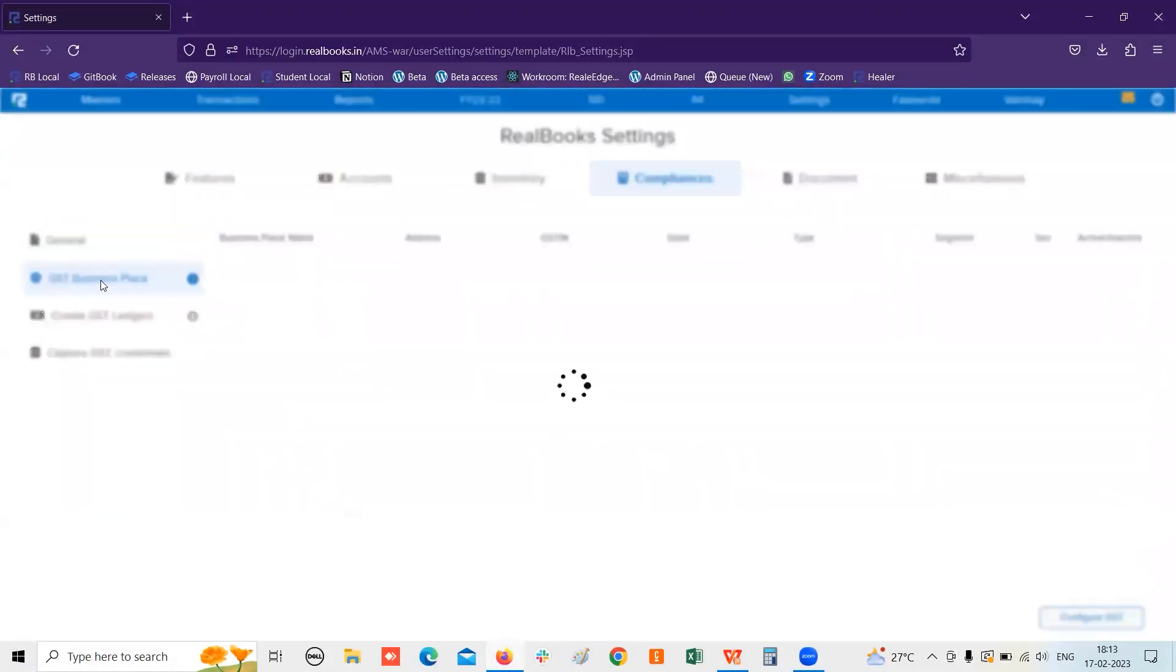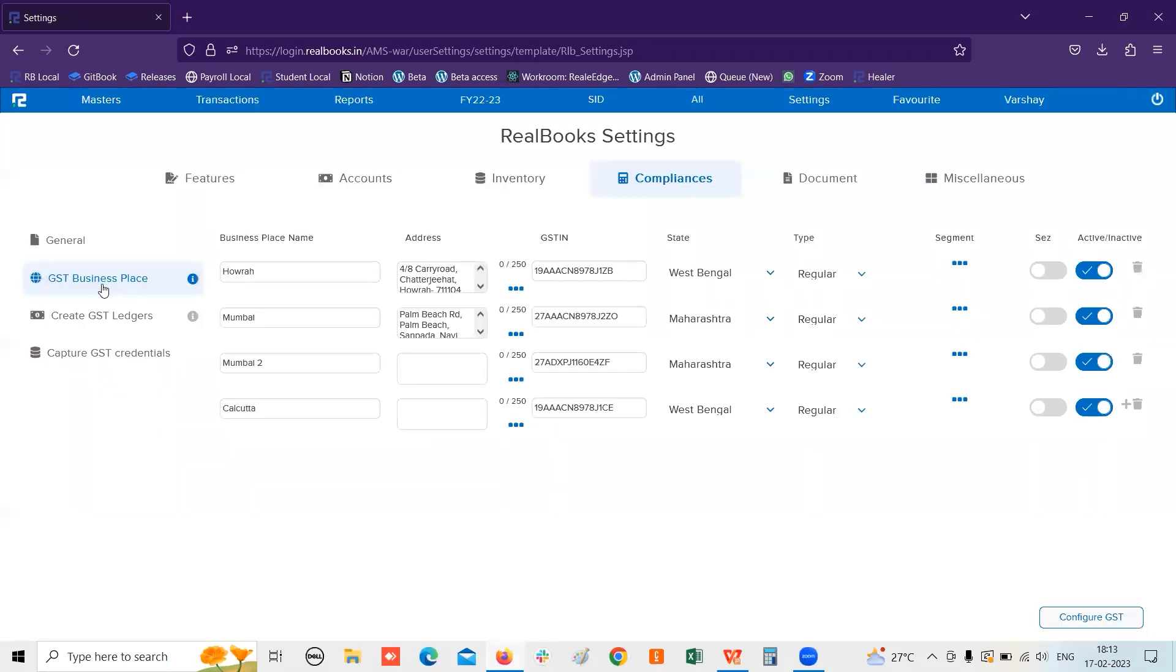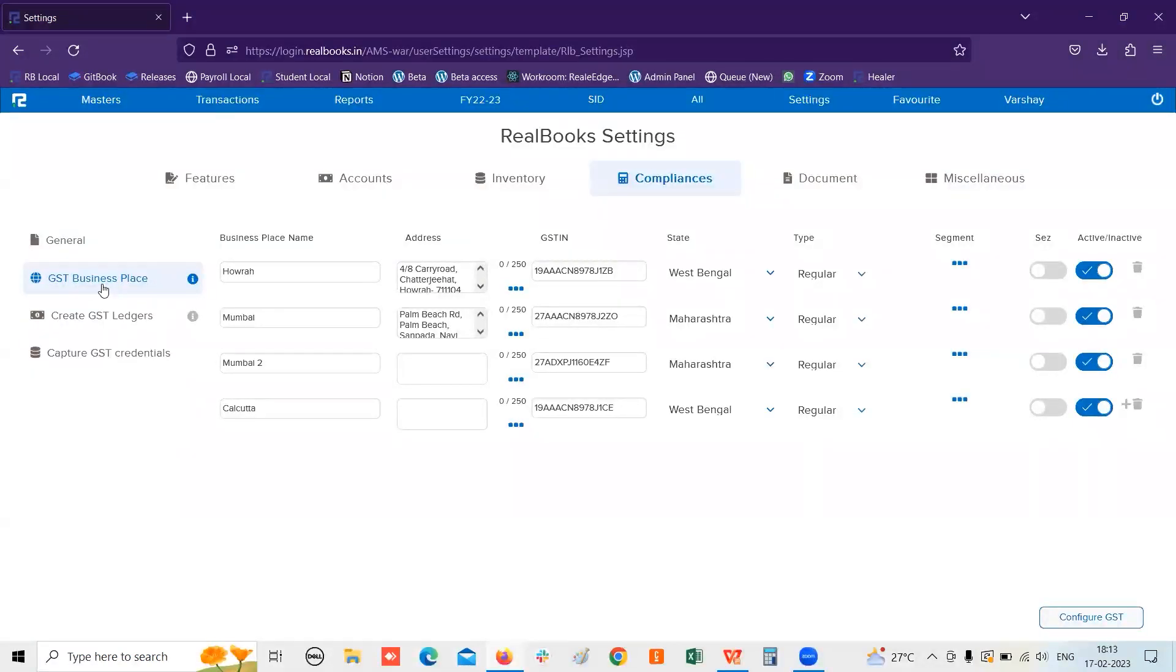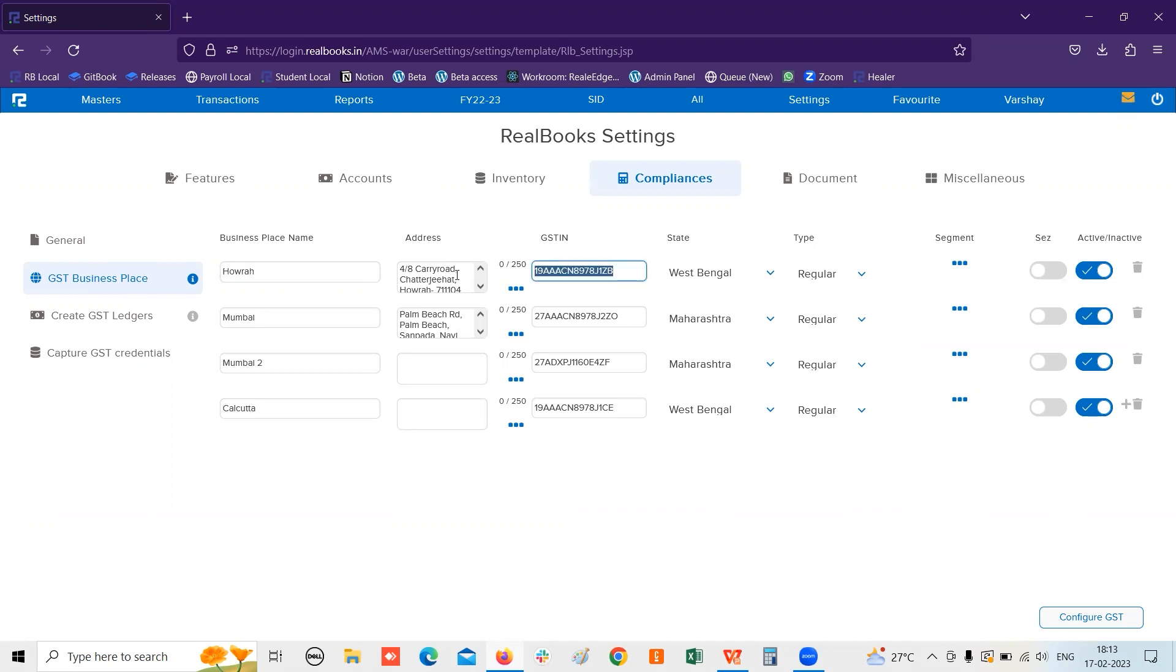you will be finding one more option coming up, which is a GST Business Place. In case you have multiple GST IDs registered under you, you can simply create the business place name and you can update the GST and the addresses as per the requirement.